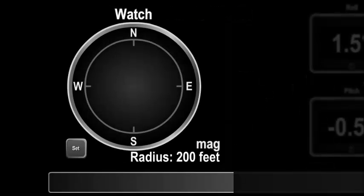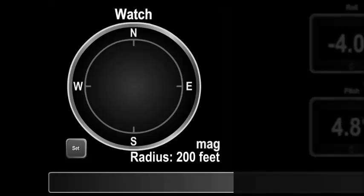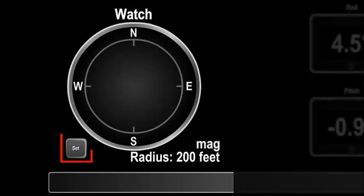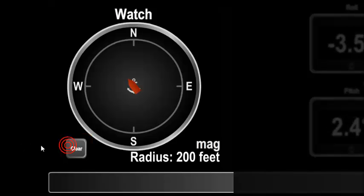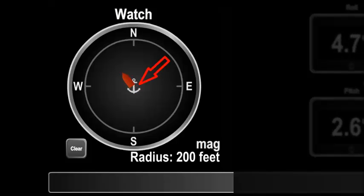Of particular interest when you are anchored is the anchor watch component. For this to work, you will require the optional alerts module to be licensed, or you will see the words 'not licensed.' The anchor watch component starts off as an empty circle with a set button in the bottom left corner. Set the anchor watch as soon as the anchor is dropped by pressing the set button — this marks the anchor position, which will always be in the center of the circle.